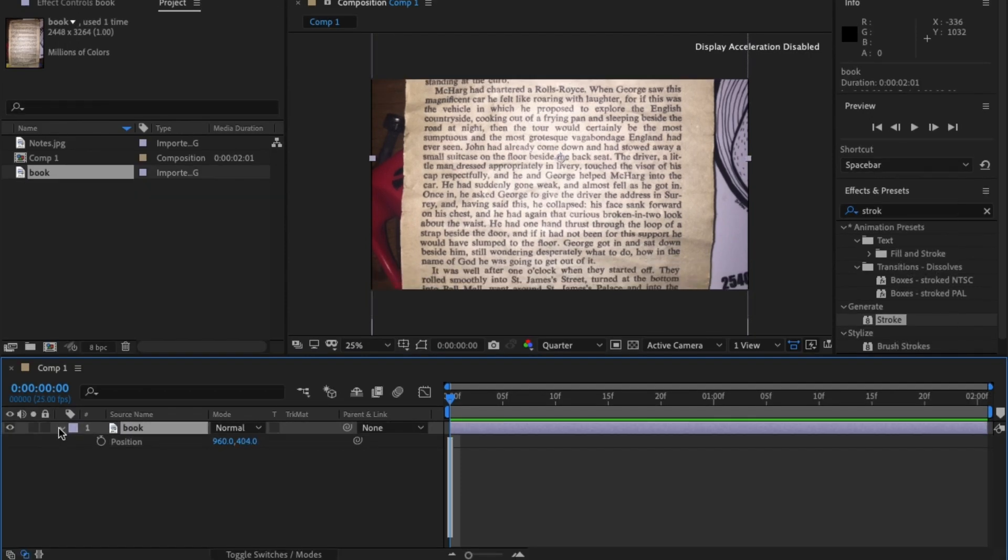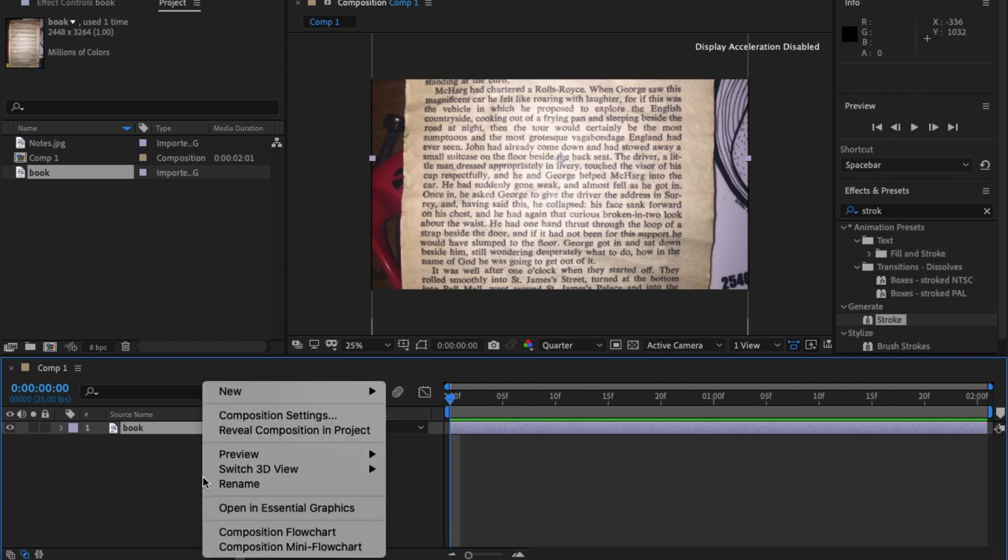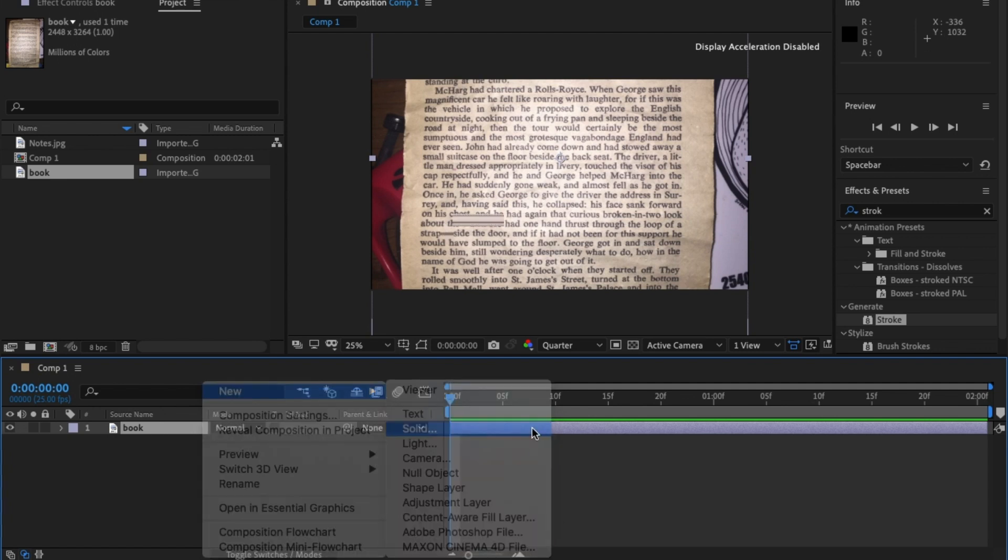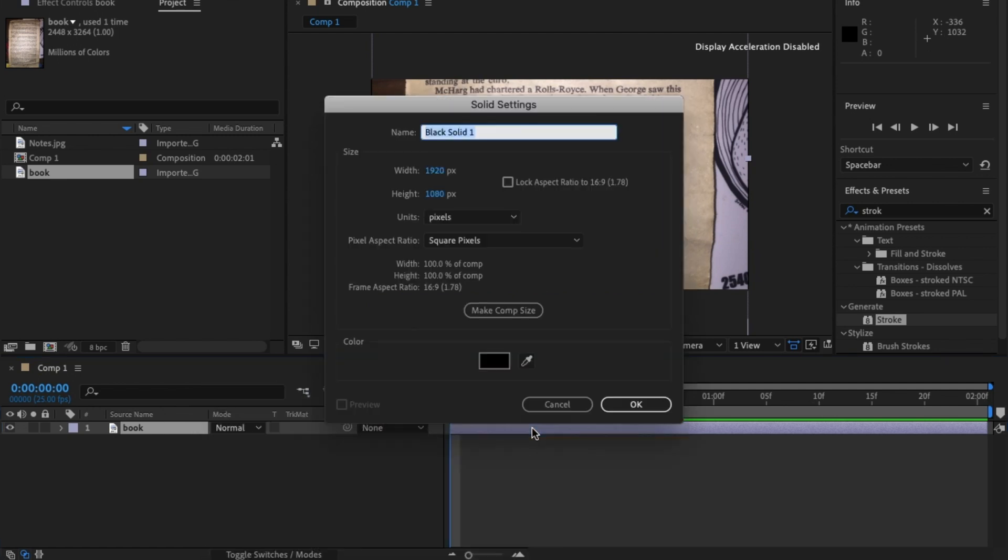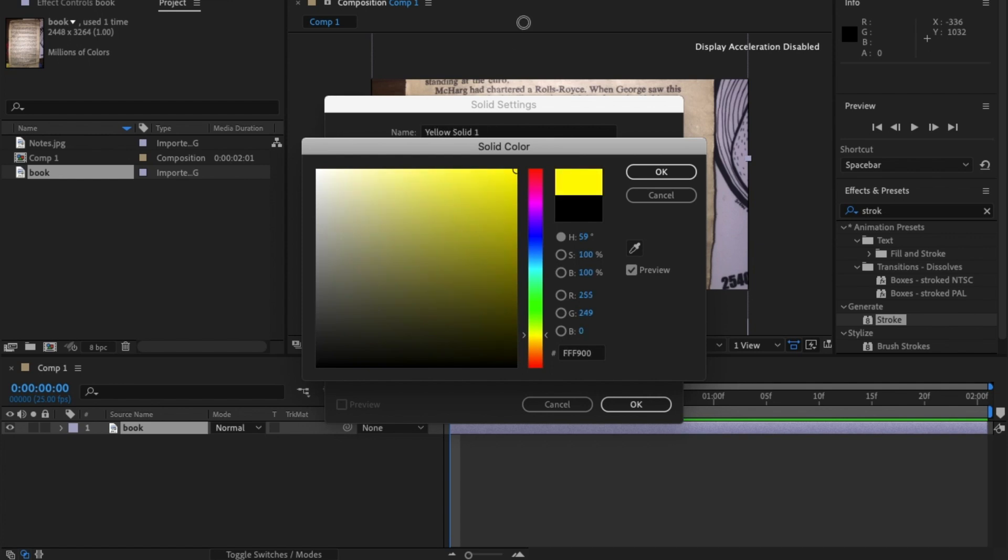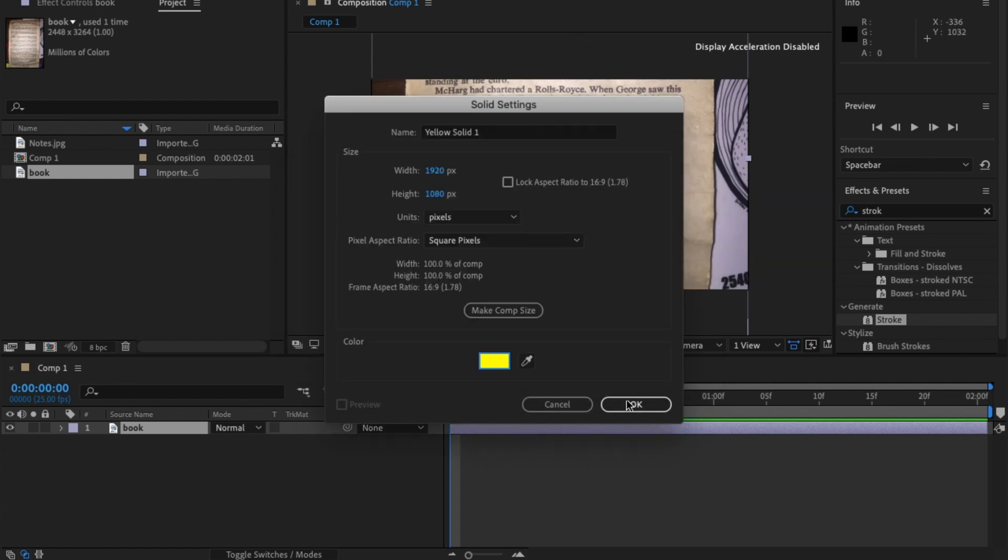Okay, from there, right-click, New Solid. Now, this is the important part. It'll take the composition settings, but I don't want it to be black. I actually want the highlight to be yellow, like that color, like a highlighter, and hit OK.